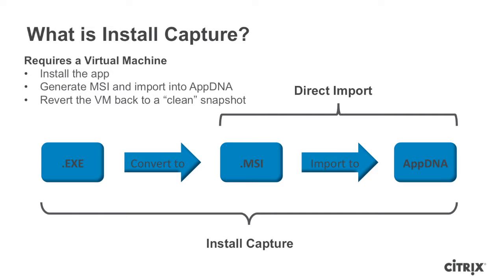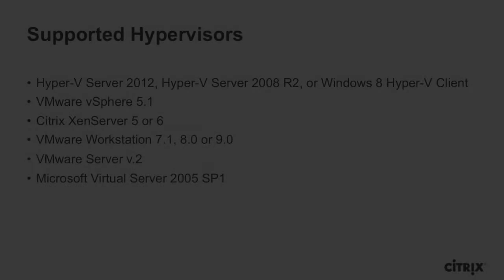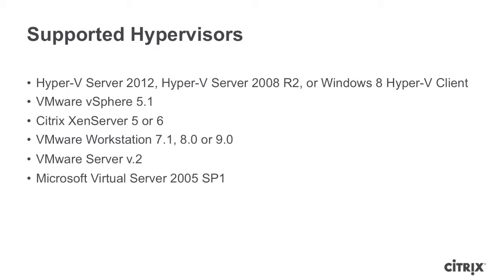Note the use of a virtual machine. This means we need a hypervisor for the Install Capture facility. The following are the supported hypervisors of AppDNA. For this demo, I used Hyper-V Server 2012. Do note that some of the products mentioned here are no longer supported by their vendors.